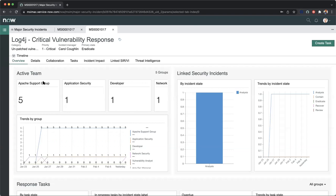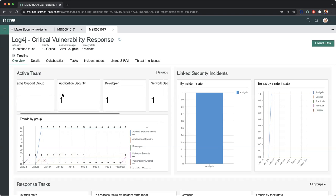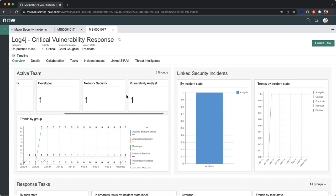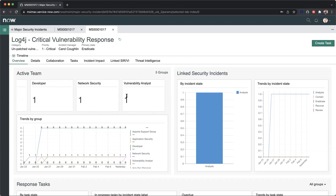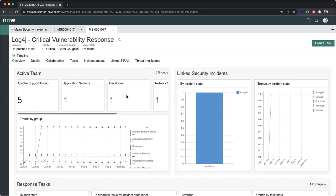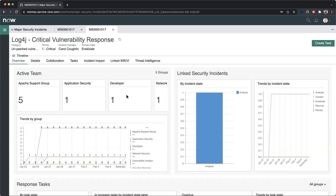Here, I can see that five of my members are an active team in this particular group working for this major security incident. My application security team, developer, network security, and vulnerability analyst are all working around the clock to make sure that this major security incident and linked security incidents, as well as vulnerability items, have been handled in a timely manner.